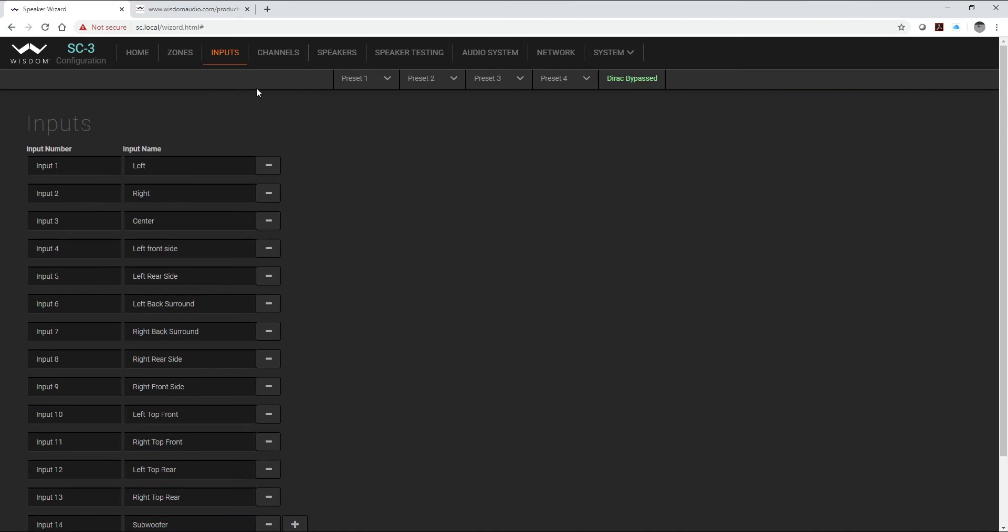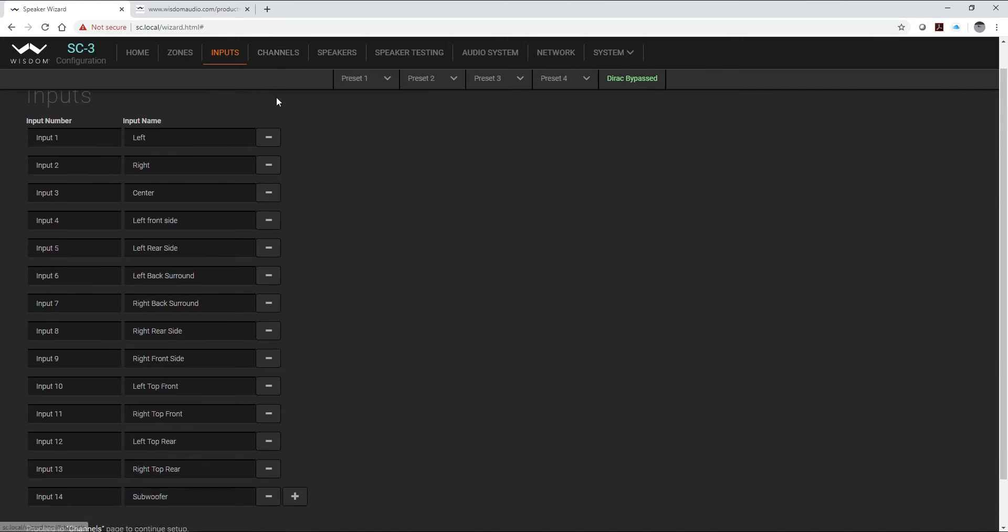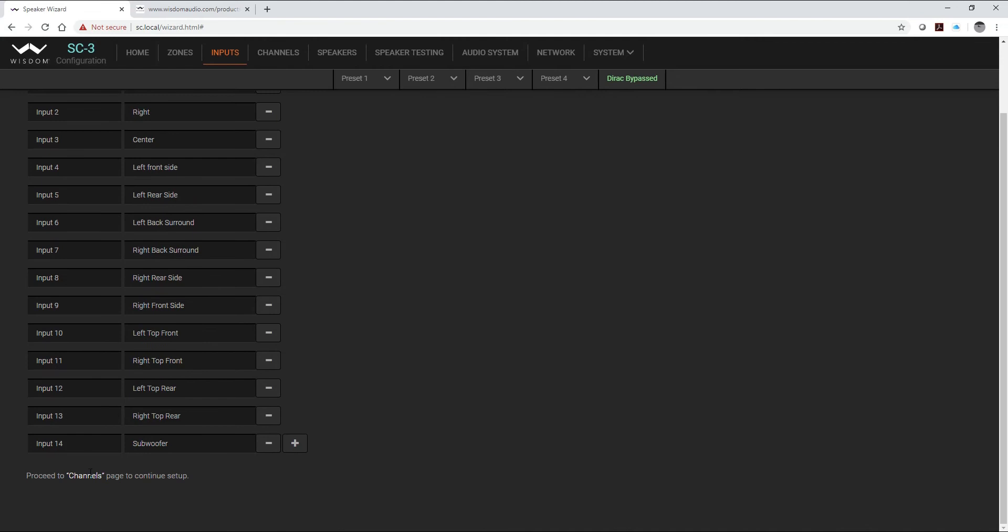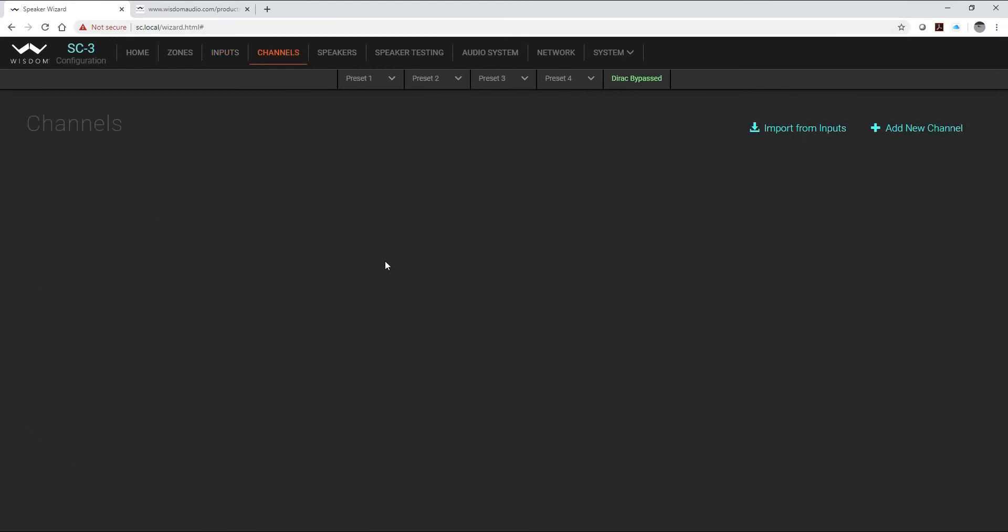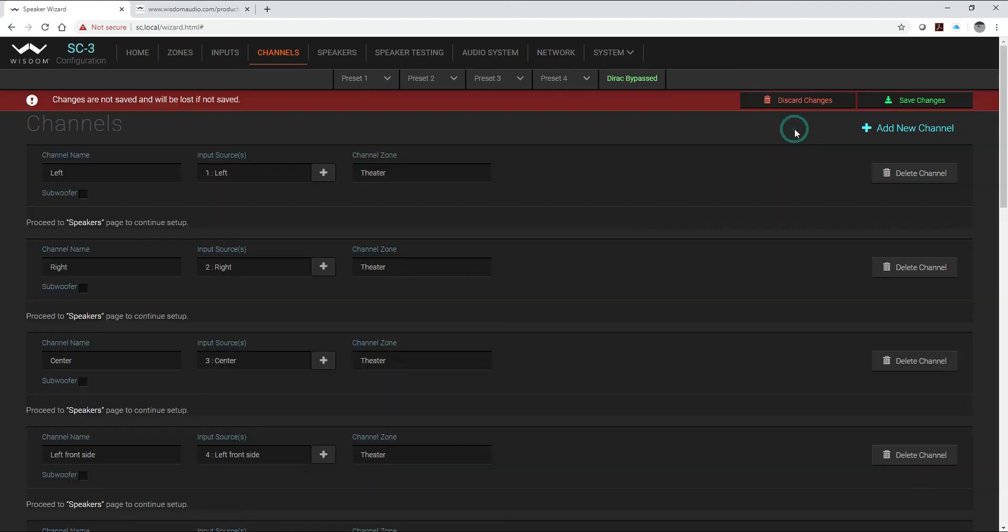Then I'm going to be able to jump to channels, and again I can do that right here or up on top. Either way we'll get you to the next one. Now what's nice about having our channel page here is that I can just simply click on import from inputs.